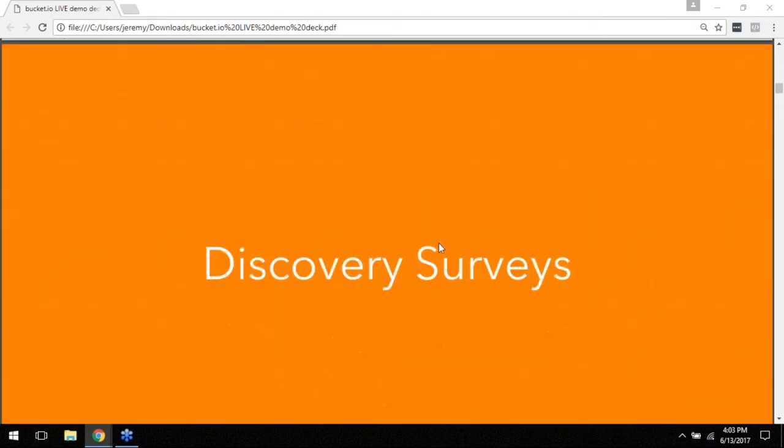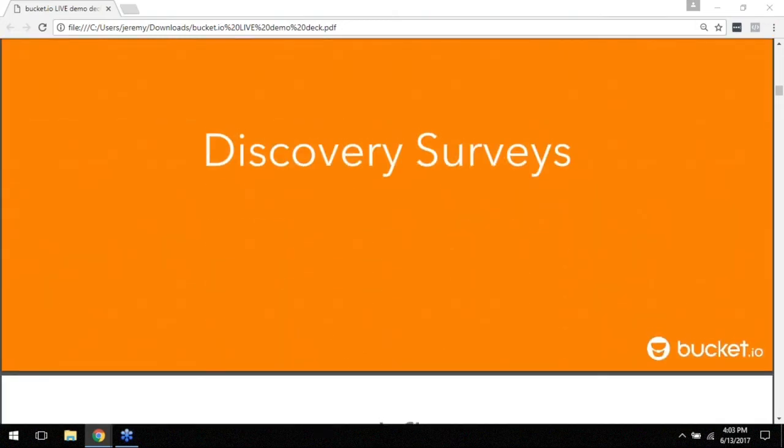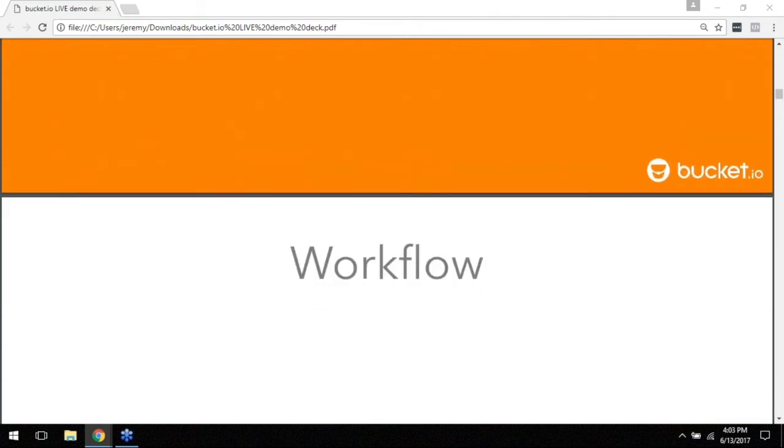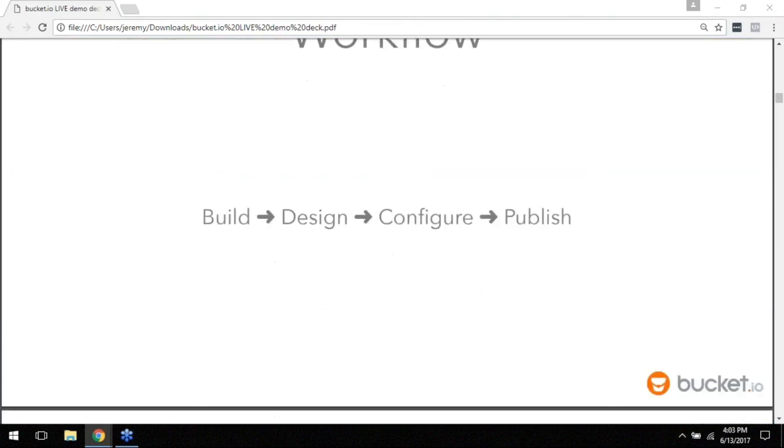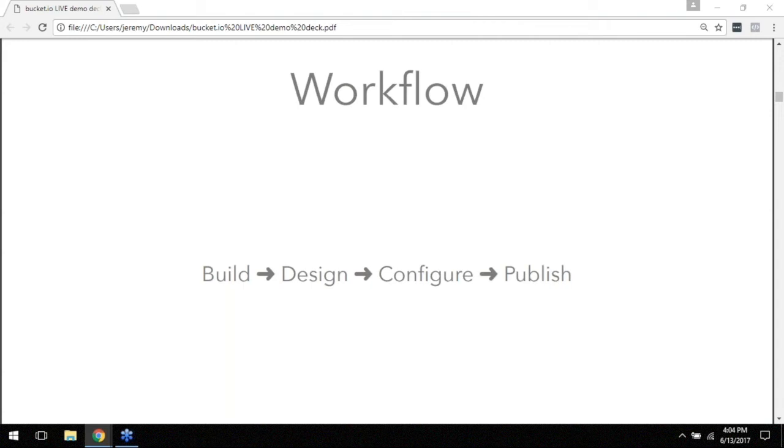So we're getting started with discovery surveys and the workflow for setting up a discovery survey looks like this: you've got your Build where you actually build the way it's going to look, you've got the Design which is putting those finishing touches on the design itself, the colors, the images and the backgrounds and other aesthetics, and then you've got your Configuration where you set up all the details and the back end stuff, and then finally you Publish and from there it goes live and you can put it in front of anyone you want to respond to it.